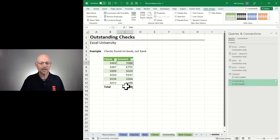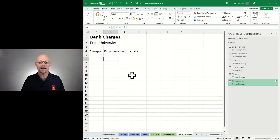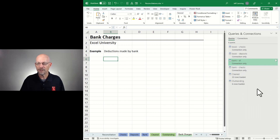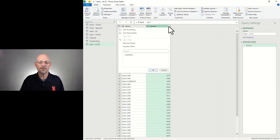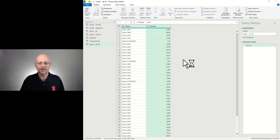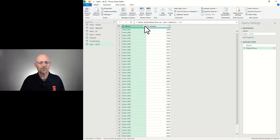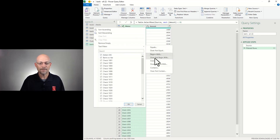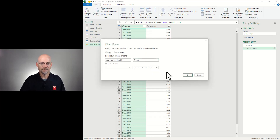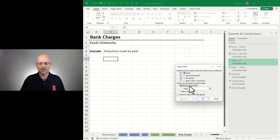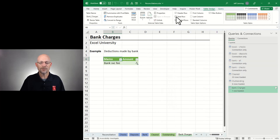I'll go ahead and check the total row checkbox in case I need the total later. Next: bank charges — deductions made by the bank that I might not be aware of. What are any negative values that aren't checks on my bank list? I right-click Bank All and reference it. I apply a filter for everything less than zero, and then a second filter for rows that do not begin with 'check.' I'll call this 'Bank Charges,' close and load to a table, and turn on the total row.